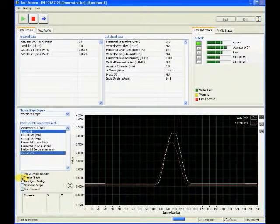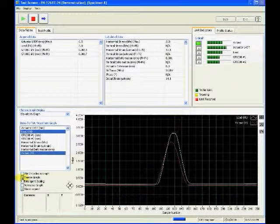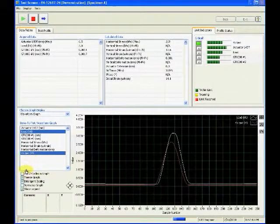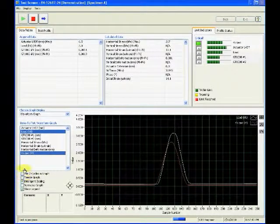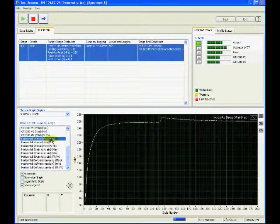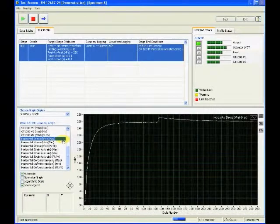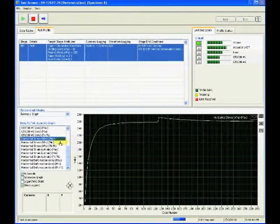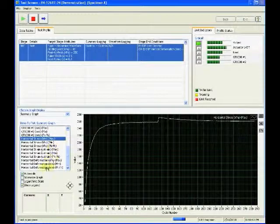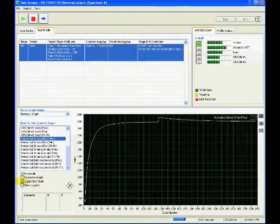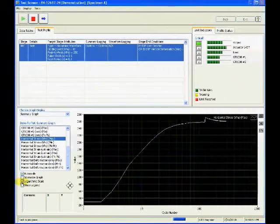The test profile shows the current stage details. In the summary graph, the same functionality is available. This is a historic graph from the start of the test so the trend can be observed.